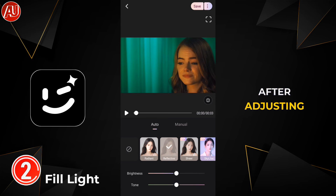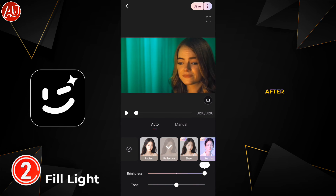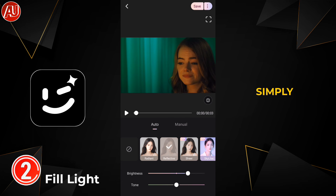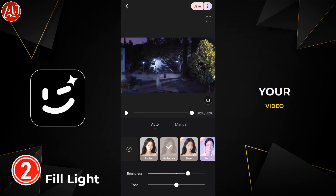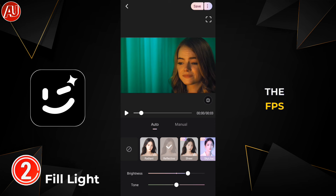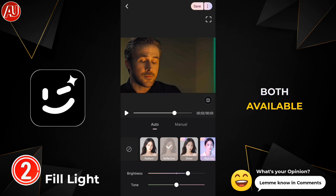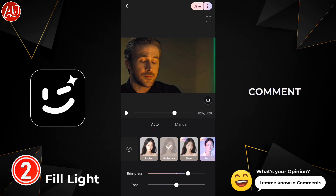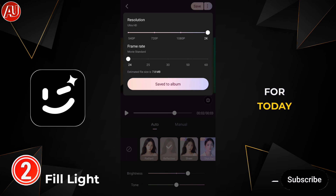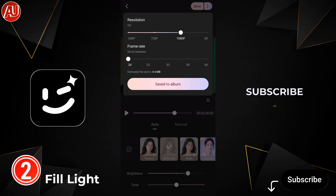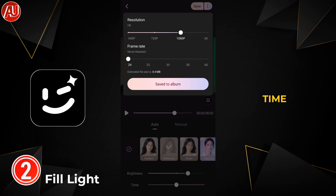After adjusting the settings, simply click the Save button to save your video. You have both FPS and resolution options available. Don't forget to let me know in the comments what you think. That's the video for today — subscribe, like, share with others, see you next time.